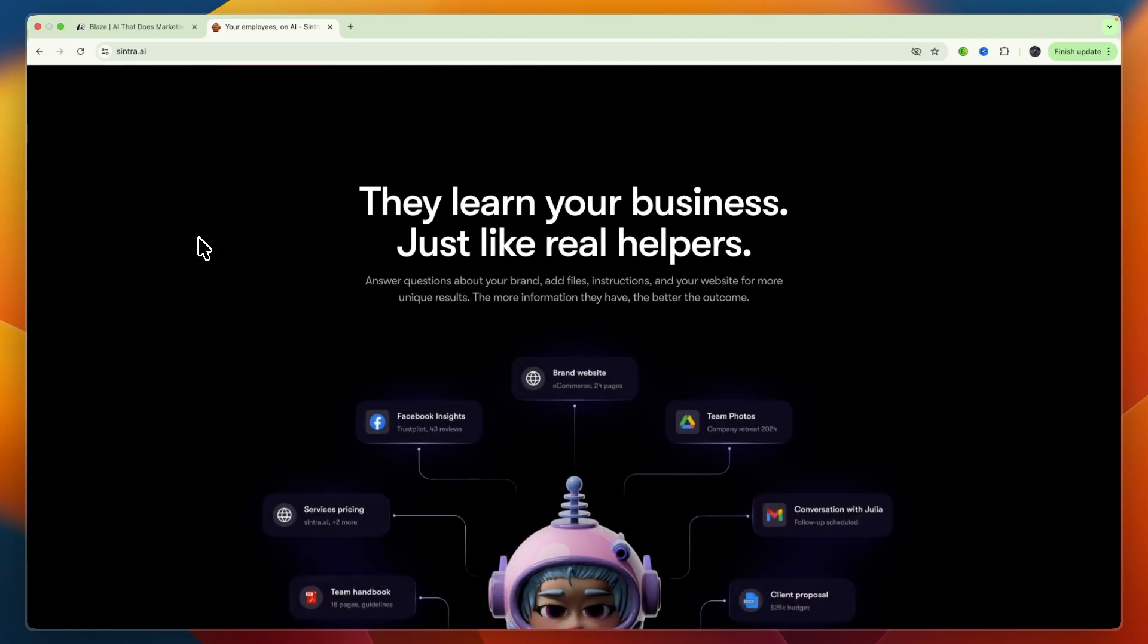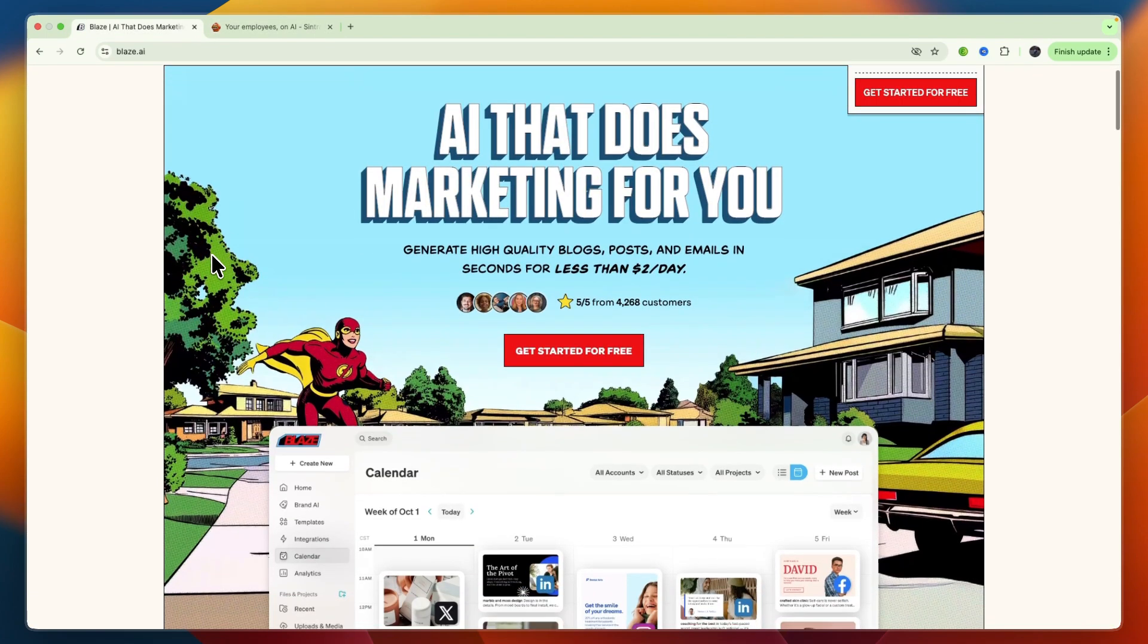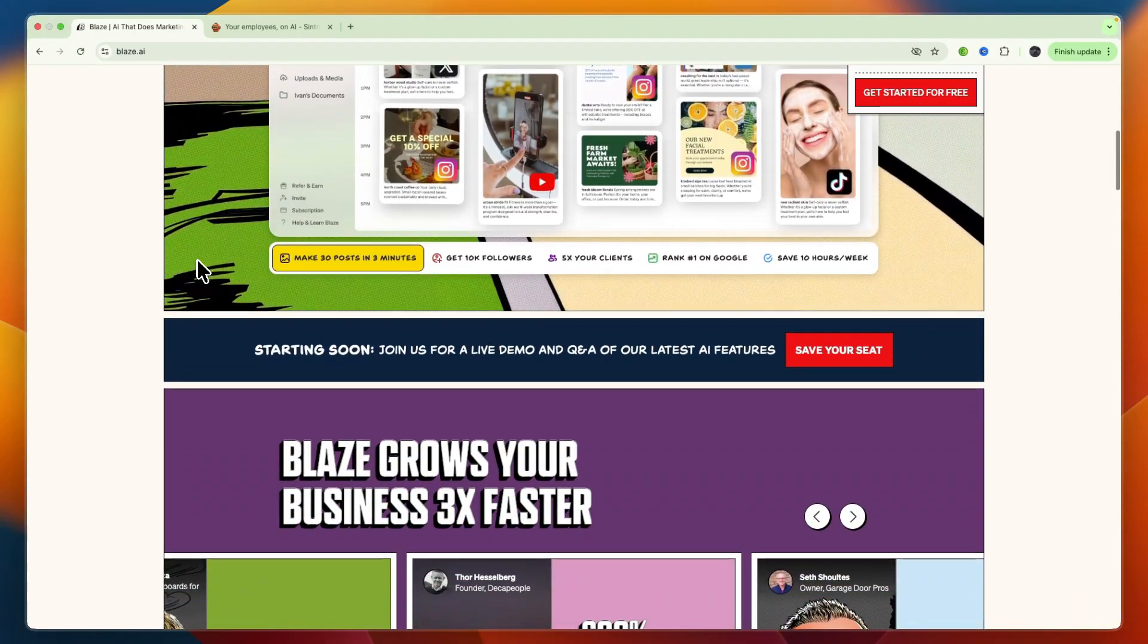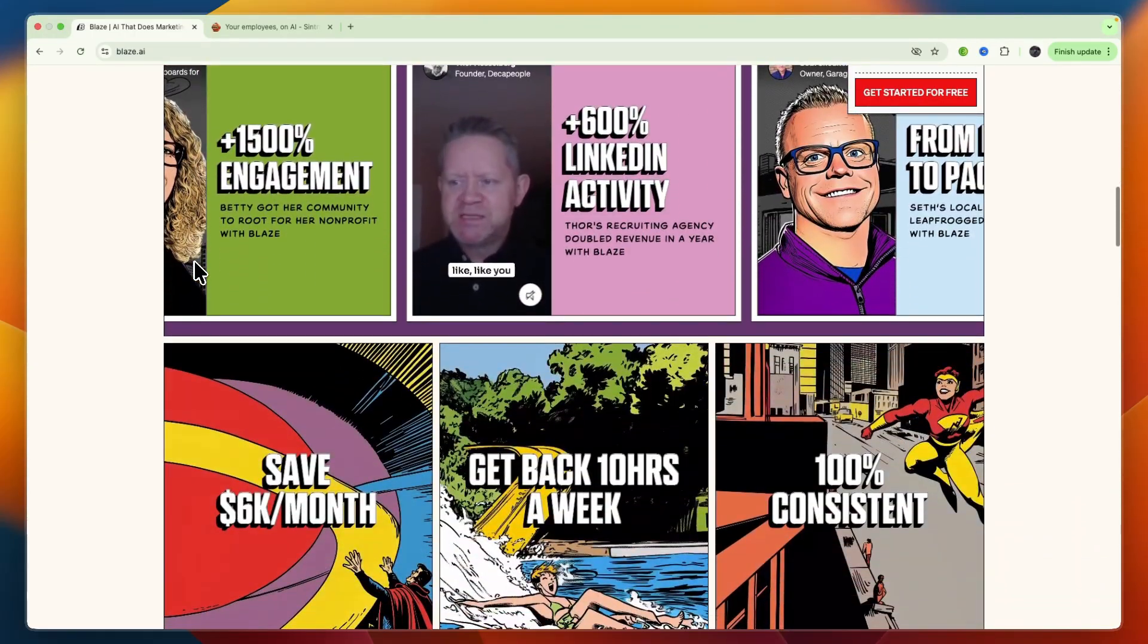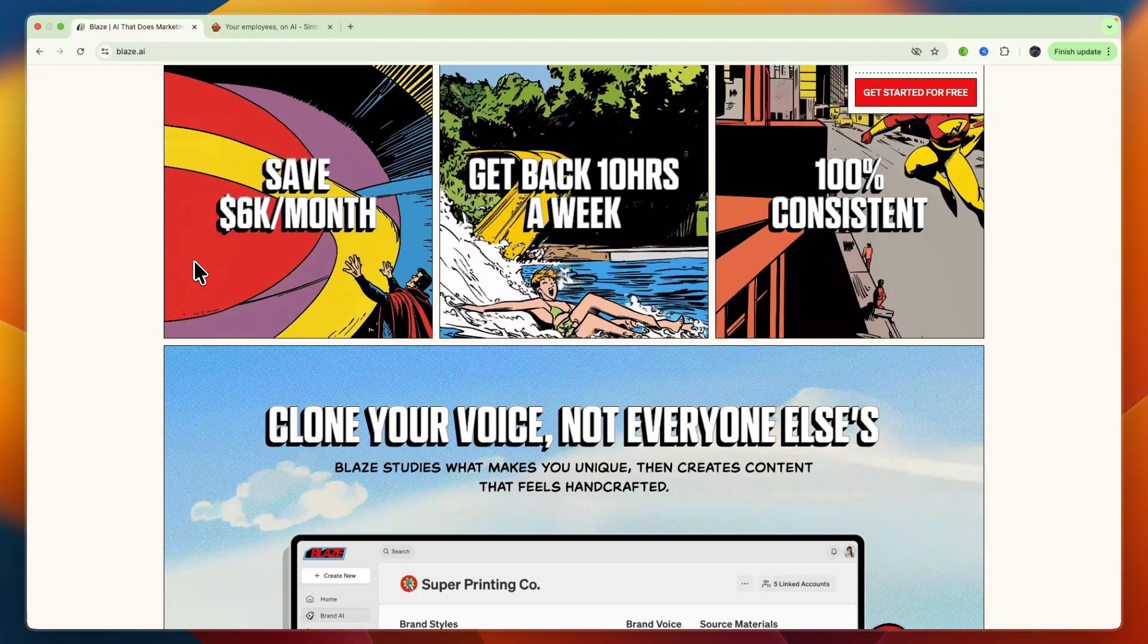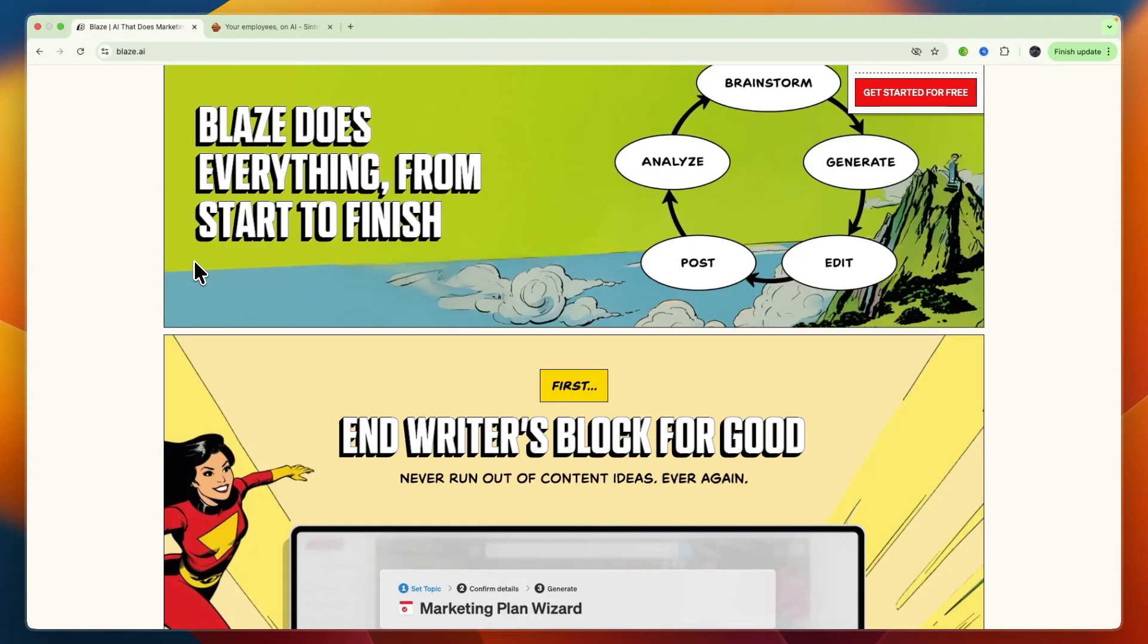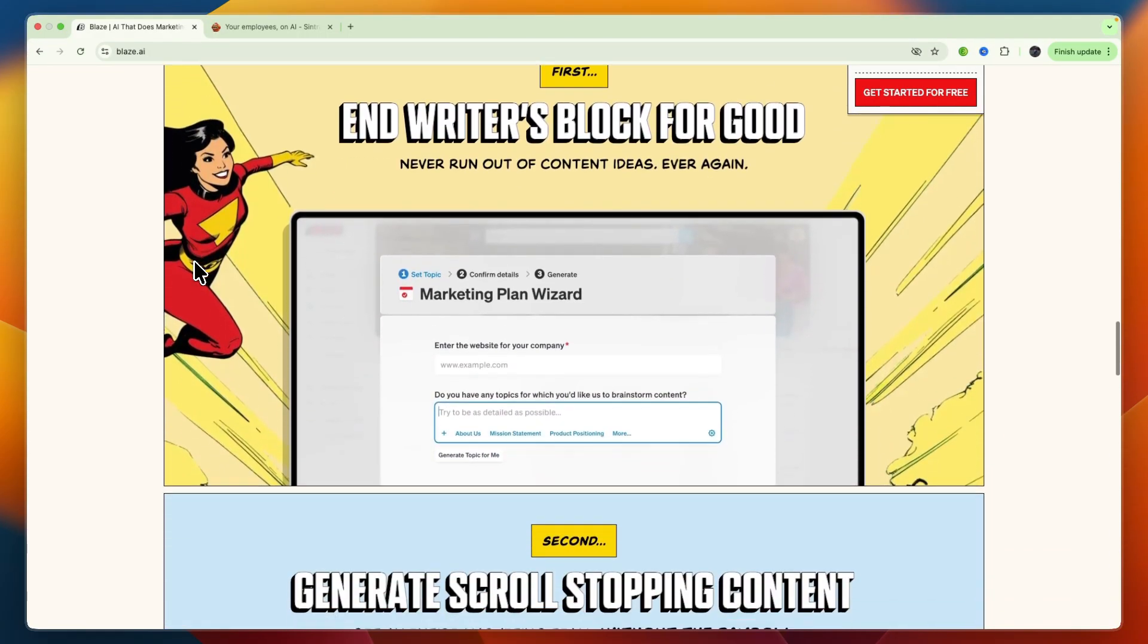For the target audiences, Blizz AI is best for content creators, marketers, small to medium-sized businesses, and agencies that need to produce a lot of written content across multiple channels and manage their content strategy efficiently.